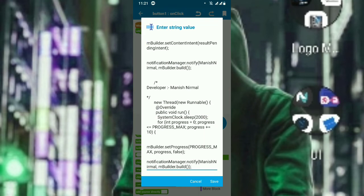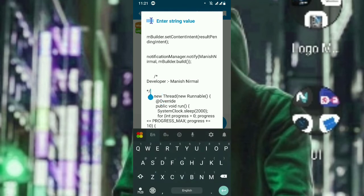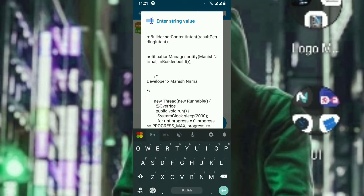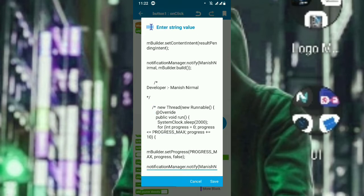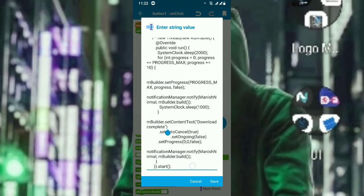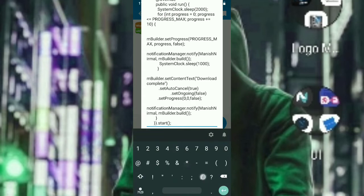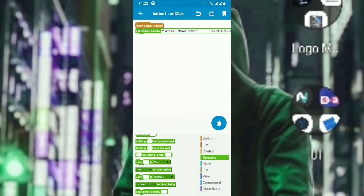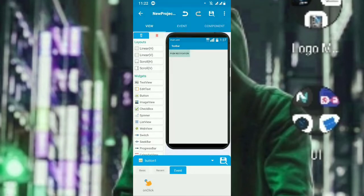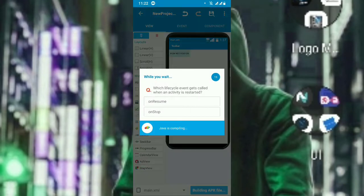This is how we create and show a notification — this code is what shows the notification. If I comment out from here to here, what will happen is it will create just a notification with the progress bar value of zero. So now let's test.